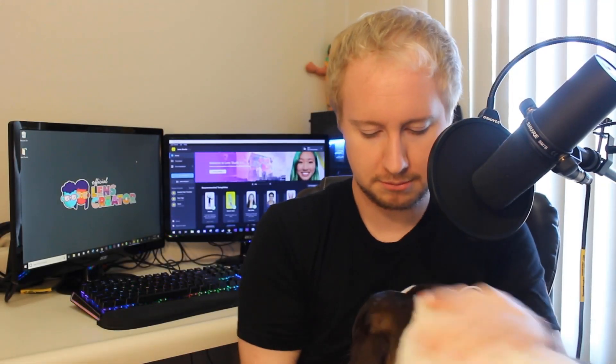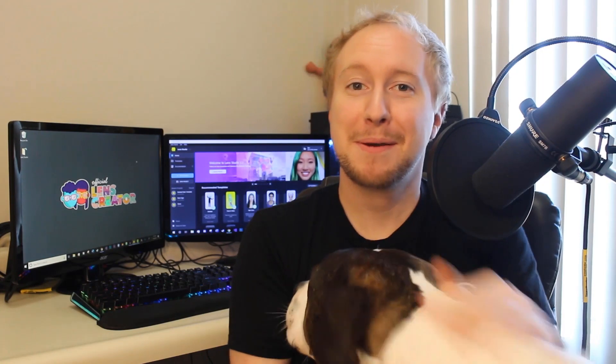You just gonna chill while I do this? That's okay. Hello everyone, my name is Ben and this is Ralphie and I'm an official Lens Creator here to talk to you about Lens Studio.